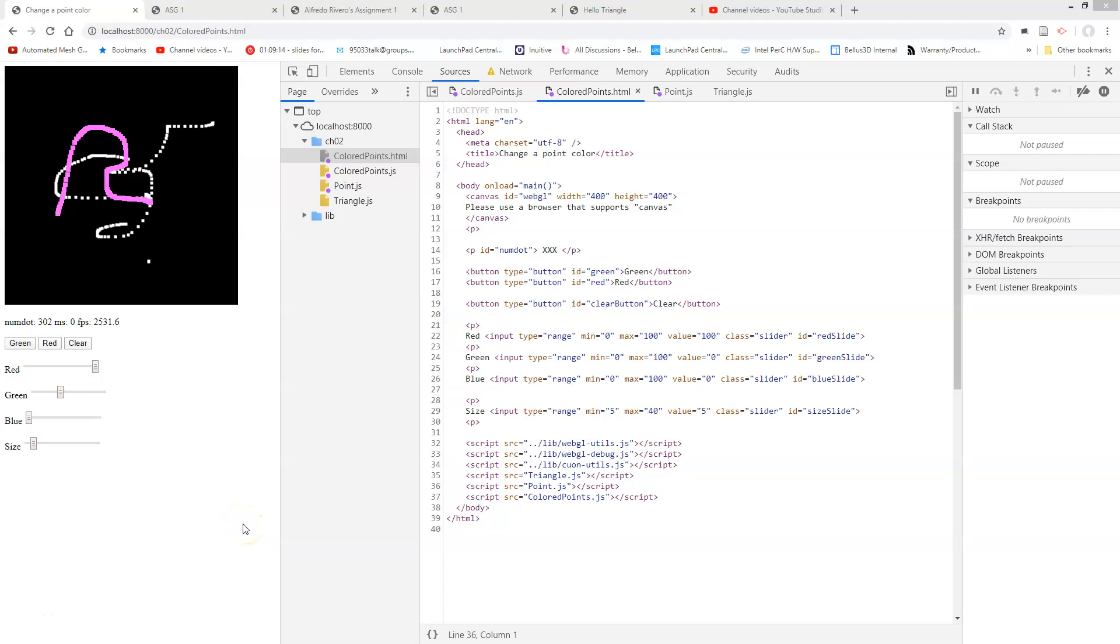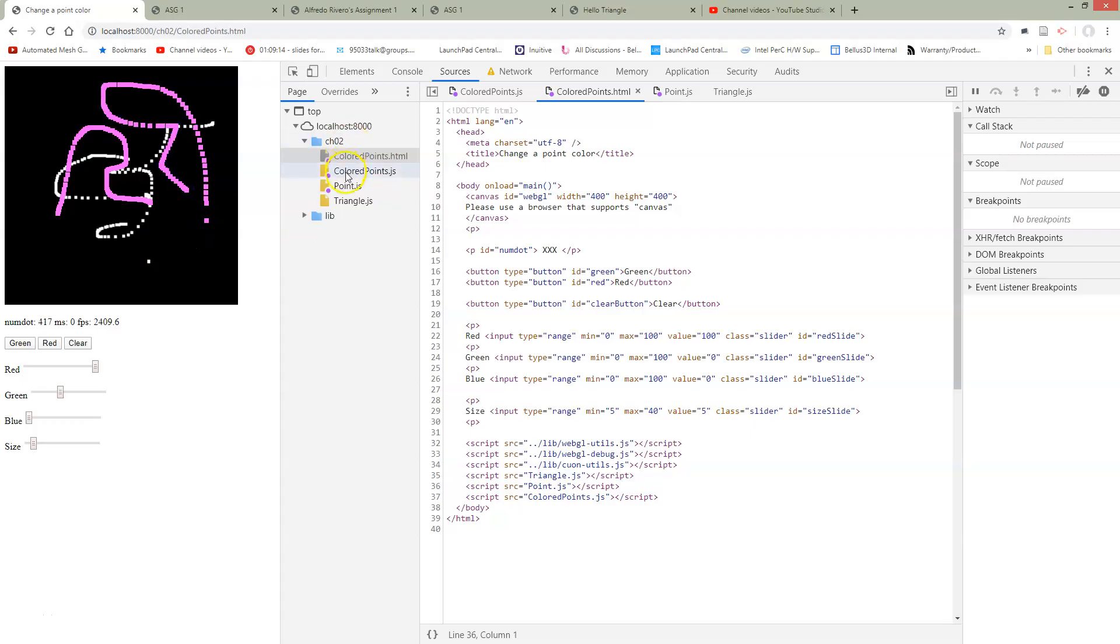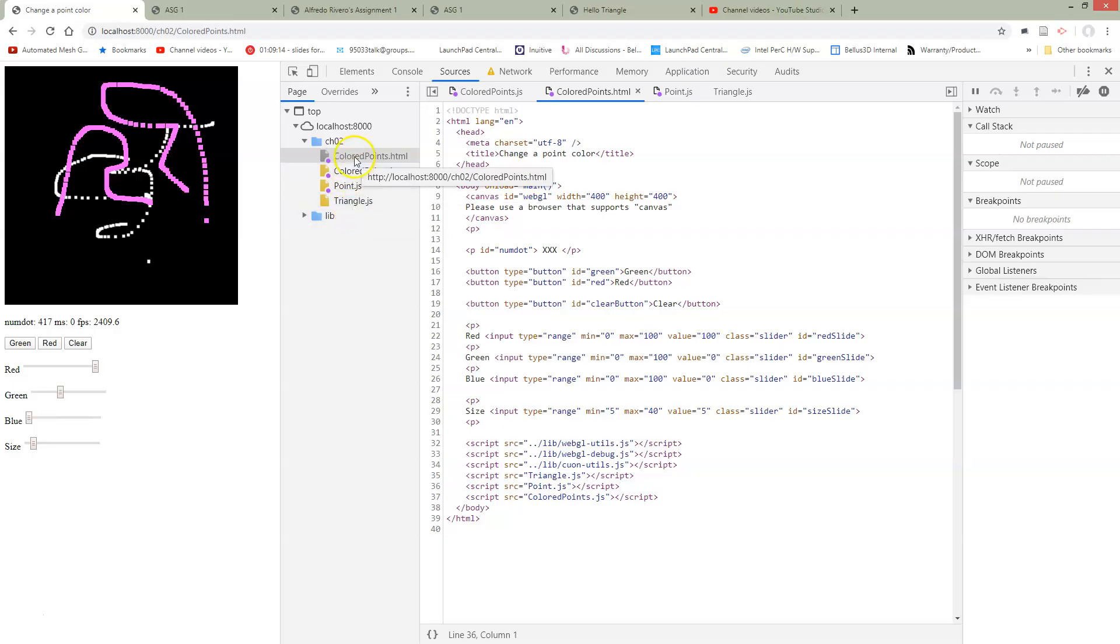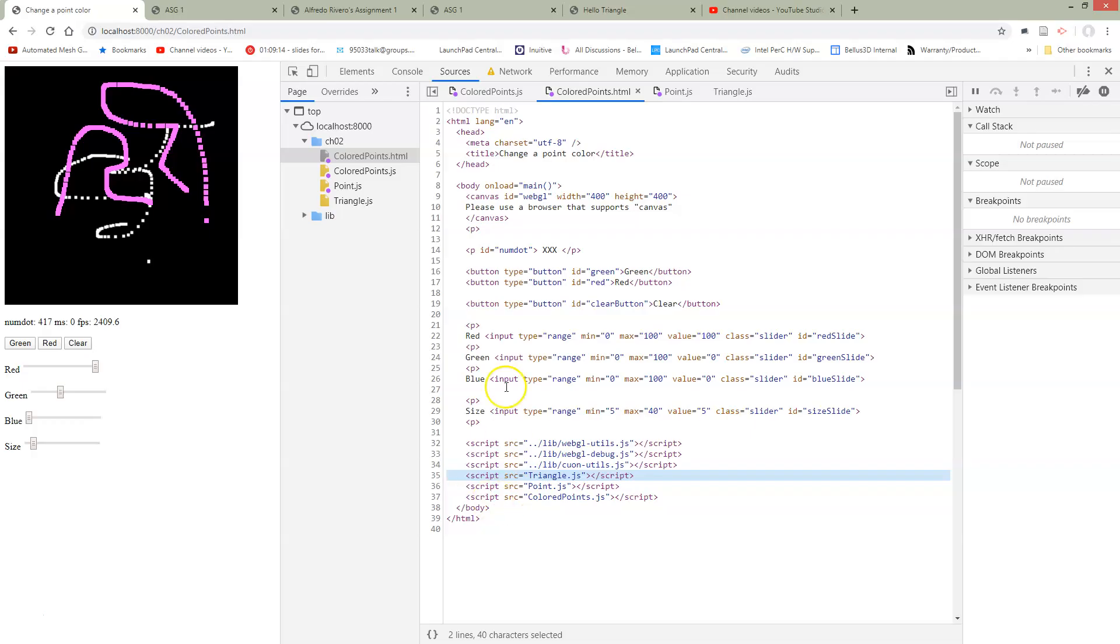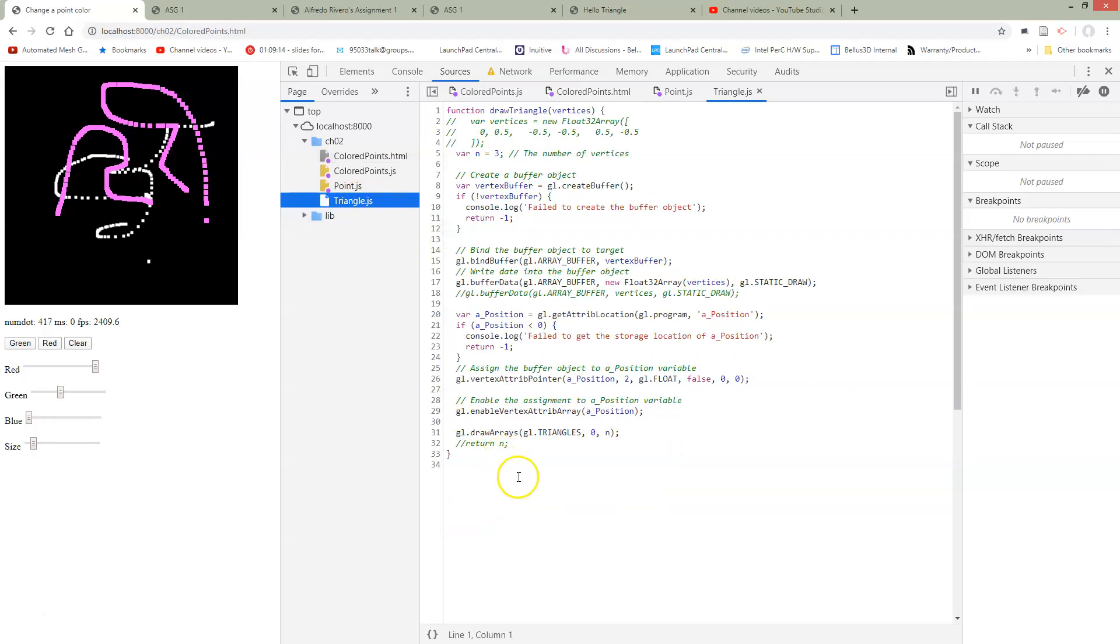So here we are back in drawing colored points where we can draw on our canvas. If we look at our files, we've added one file. Here's our triangle.js file. And if we look at where we've included in our HTML, we've added this triangle.js file.